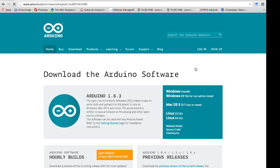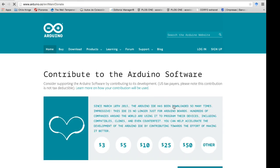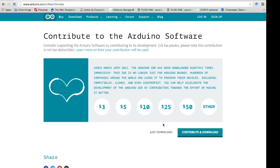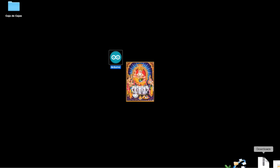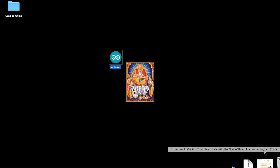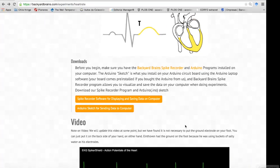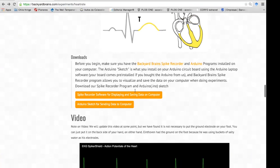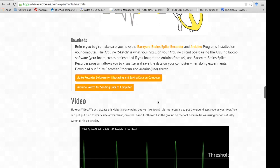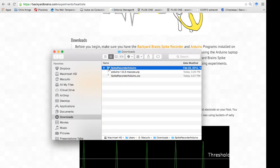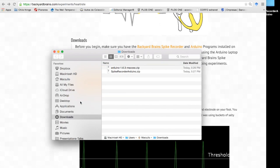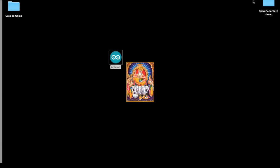This will take you to a third-party website where you can download the necessary software to make your computer talk to the Arduino. Choose the operating system you're on and download the software. Once downloaded, place the Arduino program in an easily accessible location on your machine and return to the Backyard Brains website. We are now going to download the file that says Arduino sketch for sending data to computer. Place the downloaded file in an easily accessible location on your machine.